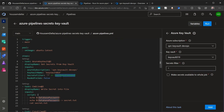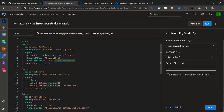There's an option called 'Make secrets available to the whole job.' If enabled, the secrets retrieved by this task will be available to all tasks in the job. By default, if that option is not enabled, the secret will only be available to tasks below the Azure Key Vault task — in my case, only to the command line task, not to the copy files task.